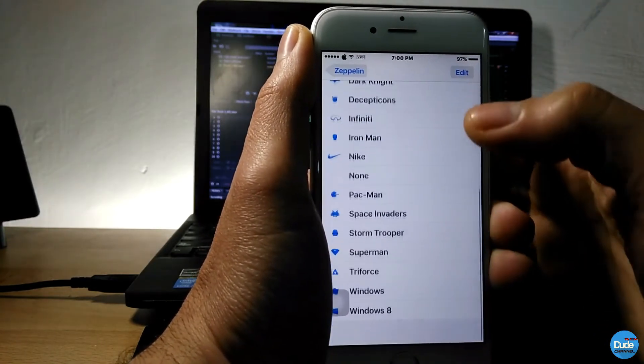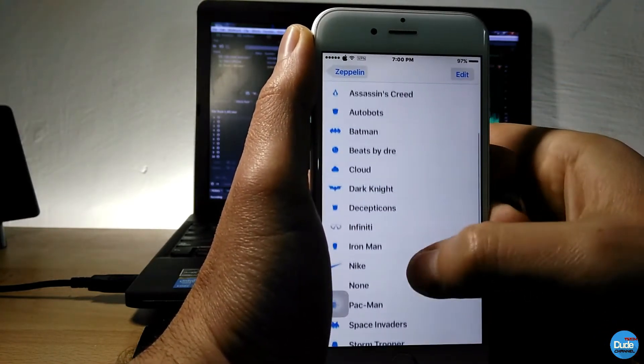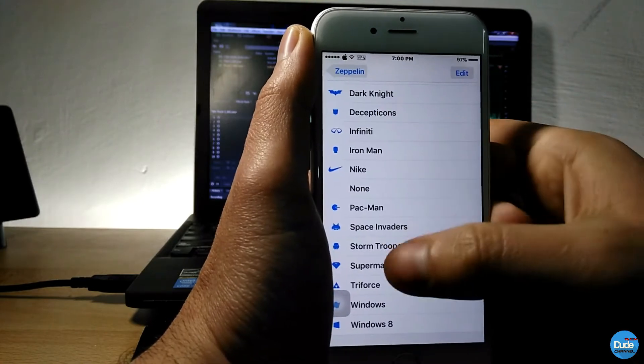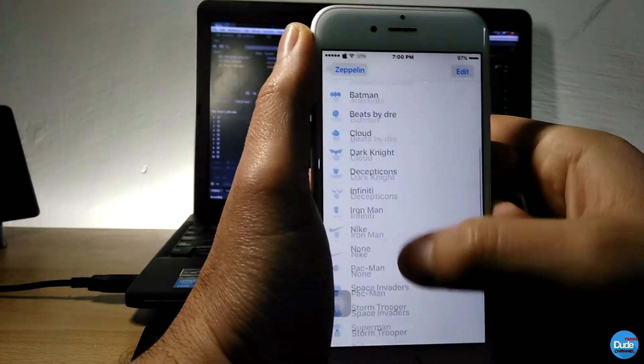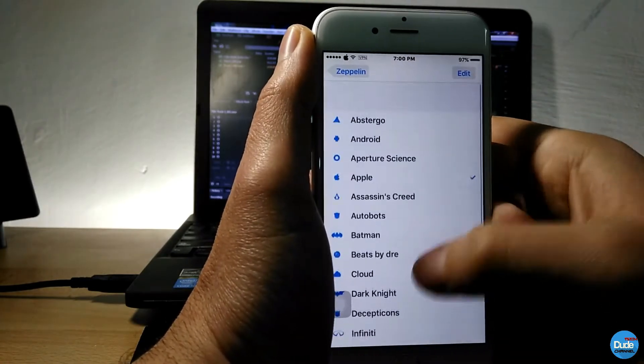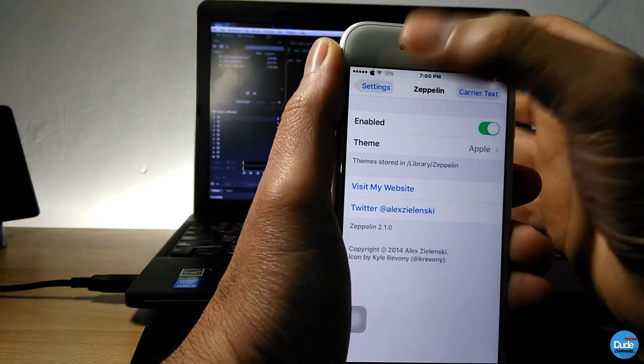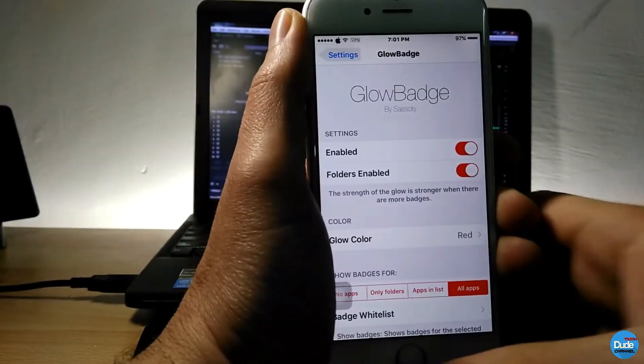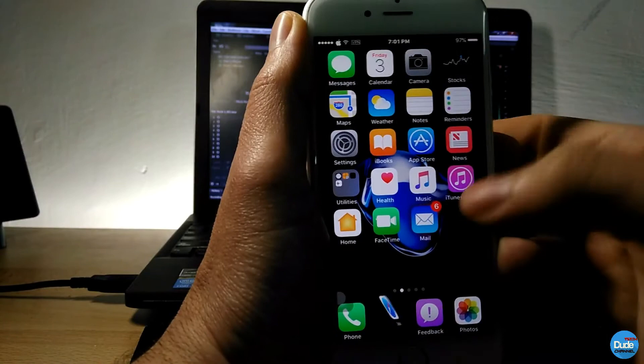So as you guys can see here, you can just tap on whatever you like and then from there go back. It will show up here on your screen. How beautiful is that.